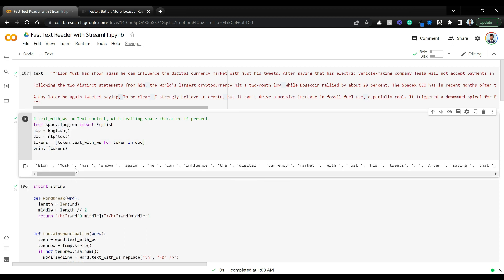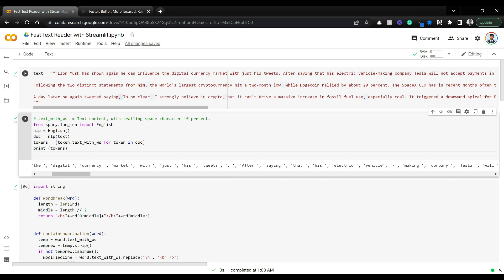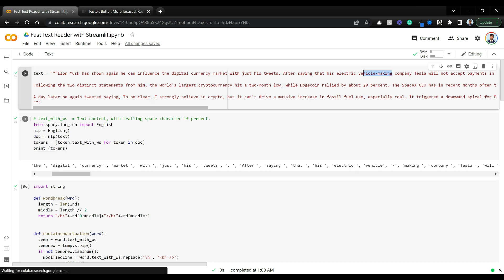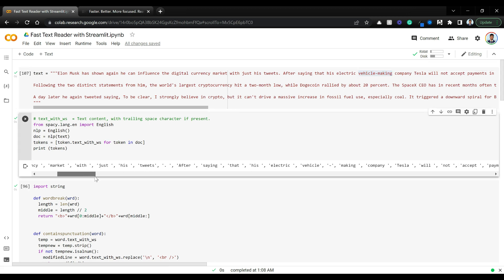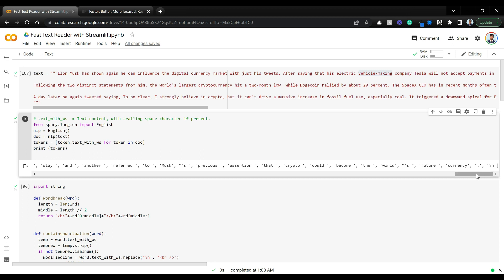You can see Elon Musk has shown digital currency with justice tweets. You have full stop and space character separately tokenized. The word vehicle-making is divided into vehicle, hyphen, and making so you can highlight each of these. You have even backslash n preserved, so if you have paragraphs with new lines in between, those are also preserved.